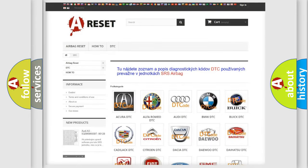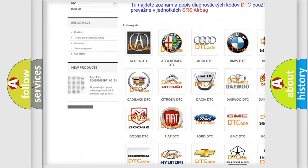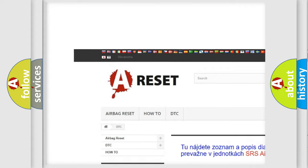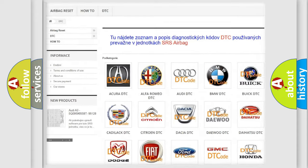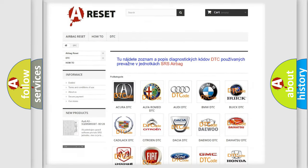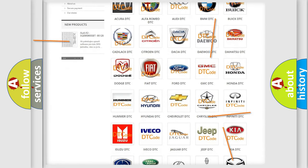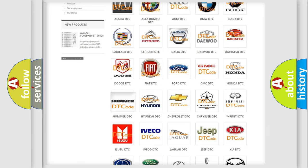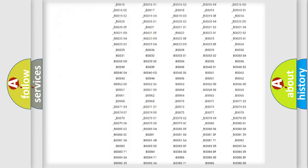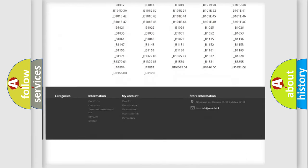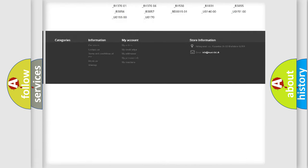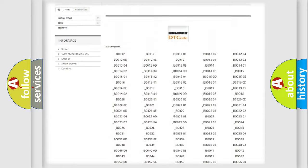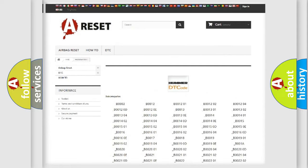Our website airbagreset.sk produces useful videos for you. You do not have to go through the OBD2 protocol anymore to know how to troubleshoot any car breakdown. You will find all the diagnostic codes that can be diagnosed in vehicles.